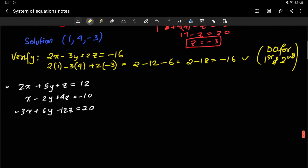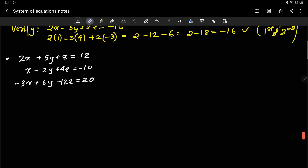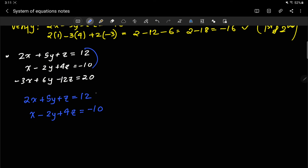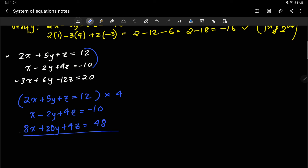Let's look at one more example — you can pause and try this on your own first. Taking the first two equations: 2x plus 5y plus z equals 12, and x minus 2y plus 4z equals negative 10. I multiply the first by 4 to get 8x plus 20y plus 4z equals 48. Subtracting, the 4z cancels and I get negative 7x minus 22y equals negative 58.